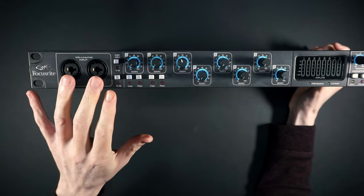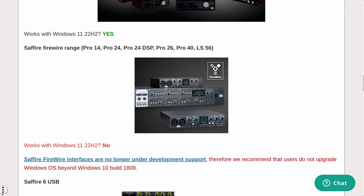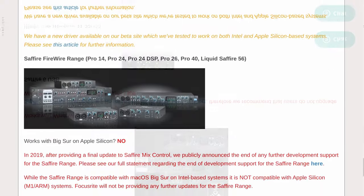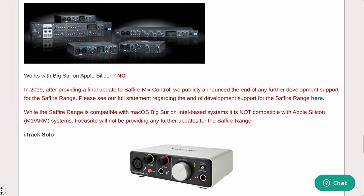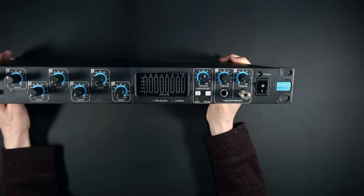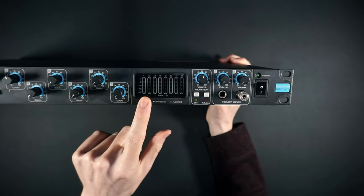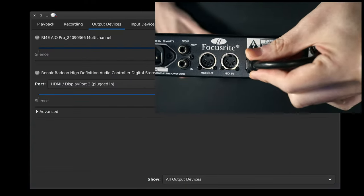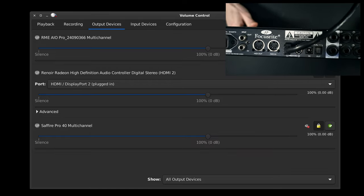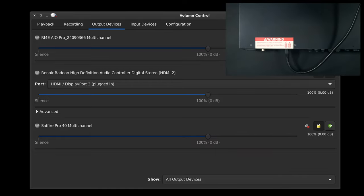Let's use the Sapphire Pro 40 as an example. Focusrite ended support for this guy with Windows 10, and they did the same for macOS Catalina. Fortunately, the Linux drivers are a result of reverse engineering and are built into the Linux kernel. So when you plug it in — welcome to Linux, where manufacturers don't get to decide when functioning hardware ends up in the landfill.